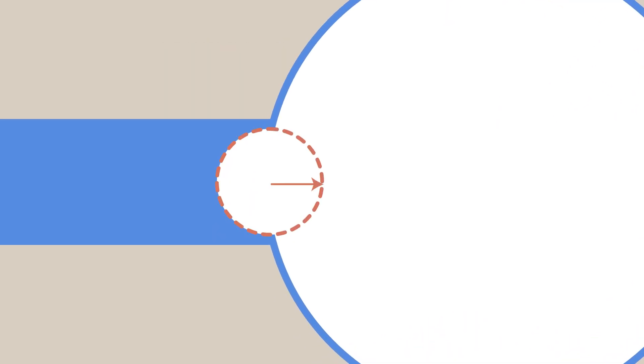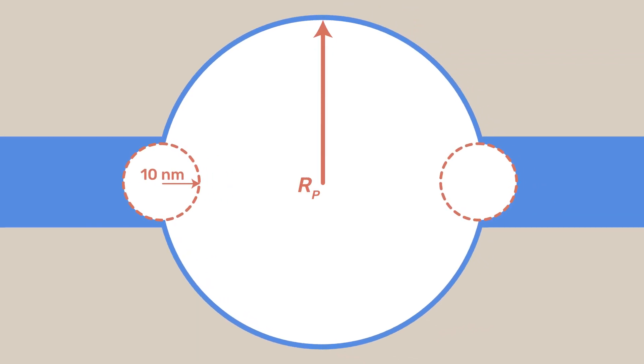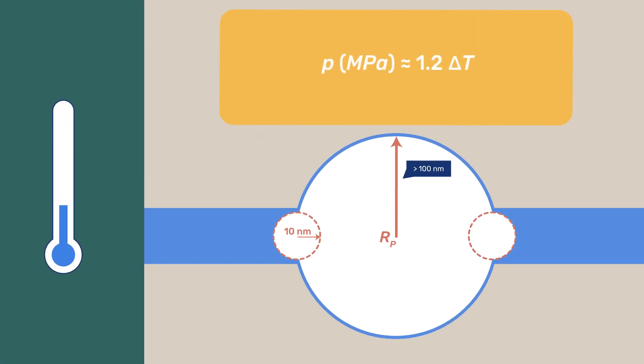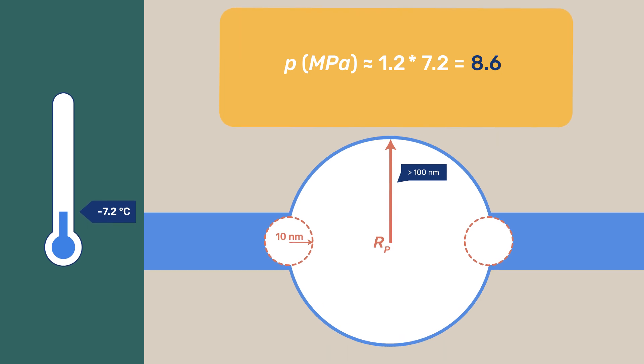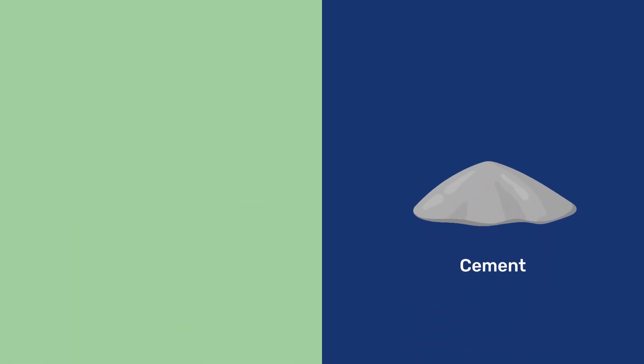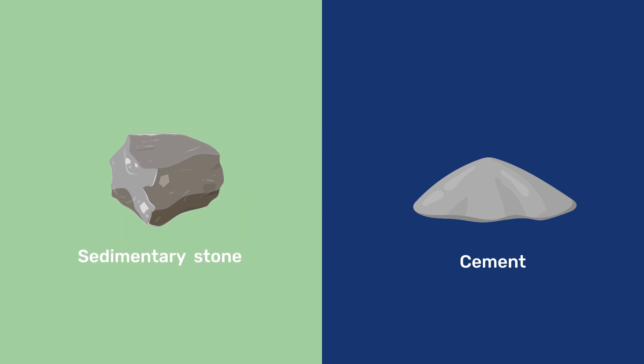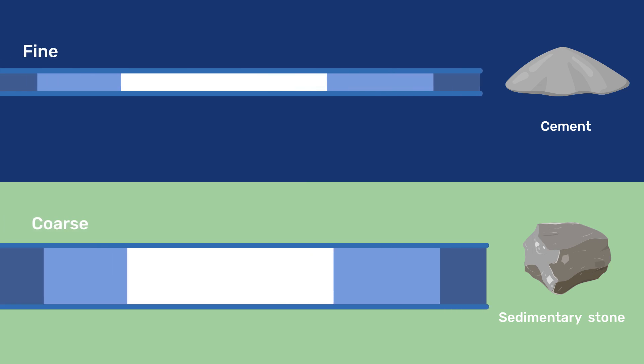For our example of the smaller pore having a radius R-E about 10 nm, if the large crystal's radius is R-P larger than 100 nm, the pressure on the pore wall will be 8.6 MPa at minus 7.2 degrees Celsius. Cementitious materials that have much smaller pore sizes than sedimentary stones are generally more susceptible to this type of damage, in addition to being subject to hydraulic pressure.